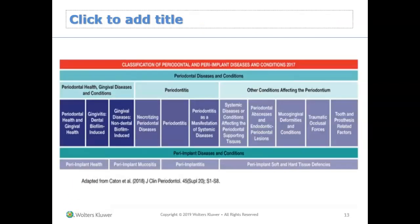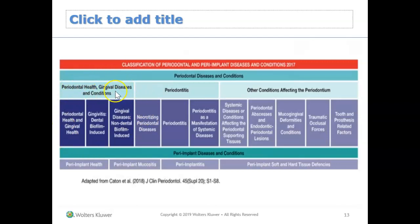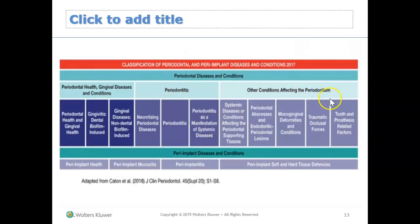Here we see another visual explaining those four categories again. A client could fall under periodontal health or gingival diseases, or they could fall under periodontitis. It's just the same information demonstrated in a different visual.